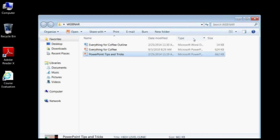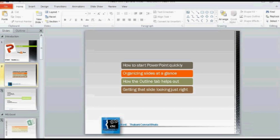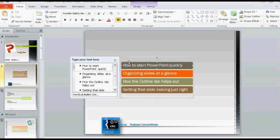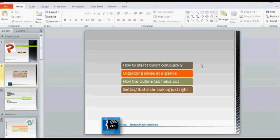How to start PowerPoint quickly. Organizing slides at a glance. How the outline tab helps us out — some of us might be wondering what that is. Getting that slide looking just right. We will be taking a look at all of those. I'll be jumping around between the topics as some of the information will flow better that way, but definitely all points will be covered.